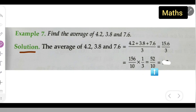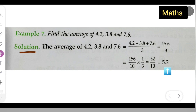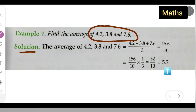So we have 52 upon 10, which in decimal form is 5.2. The average of these 3 numbers is 5.2. I hope you all have understood how to find the average of these 3 numbers. Thanks for watching. If you have any doubts or queries, you can comment below.